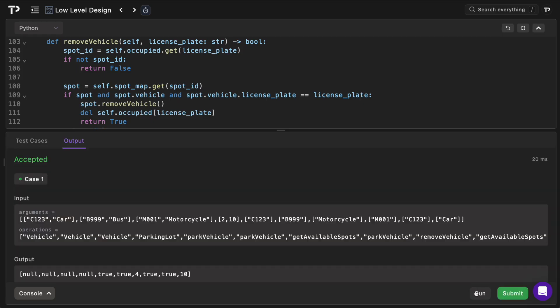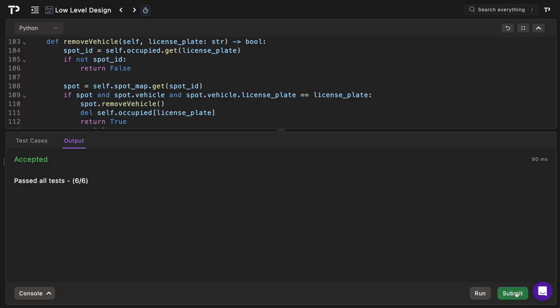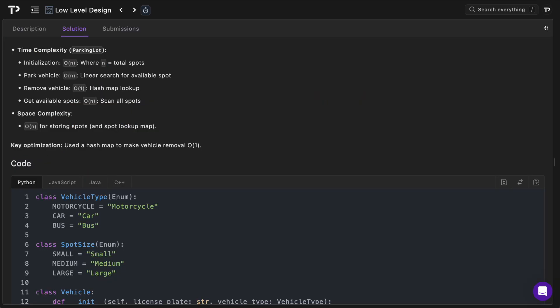Running the tests — they pass. Submitting the full test suite — all pass. For time complexity: initialization is O(n) where n is total spots; park_vehicle is O(n) due to linear search; remove_vehicle is O(1) using a hash map lookup; get_available_spots is O(n) scanning all spots. Space complexity is O(n) for storing all spots and the spot_map. The key optimization is the hash map making vehicle removal O(1).